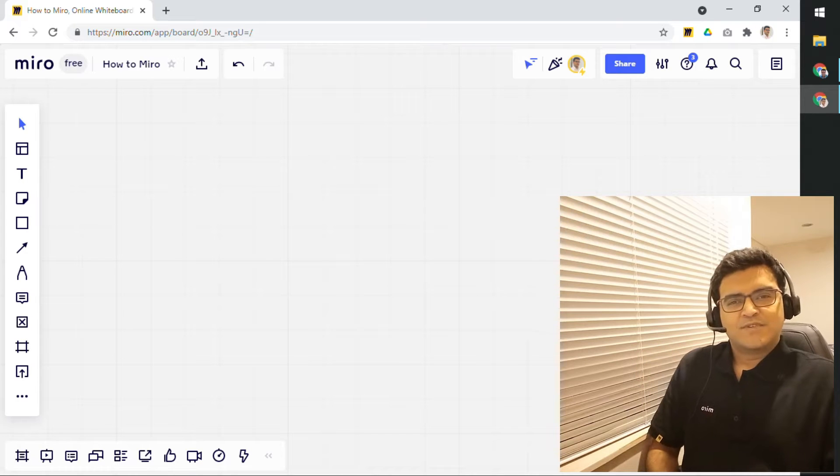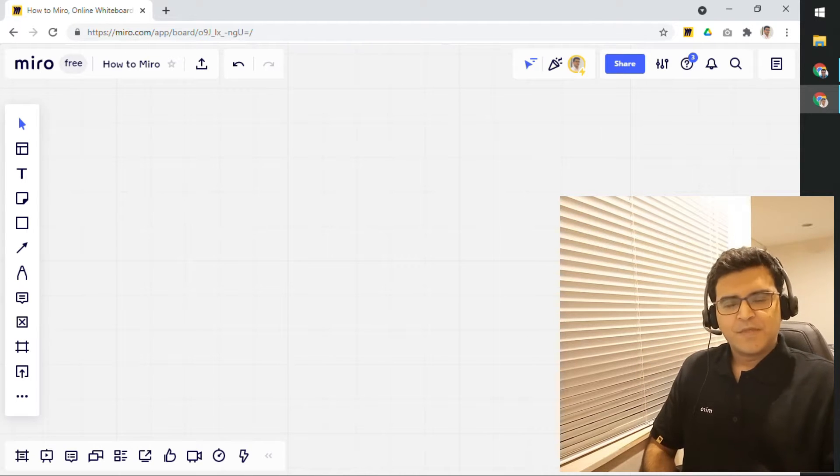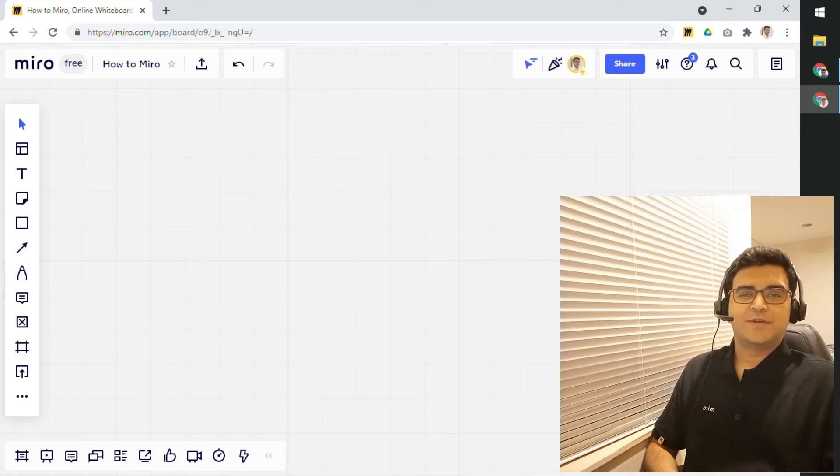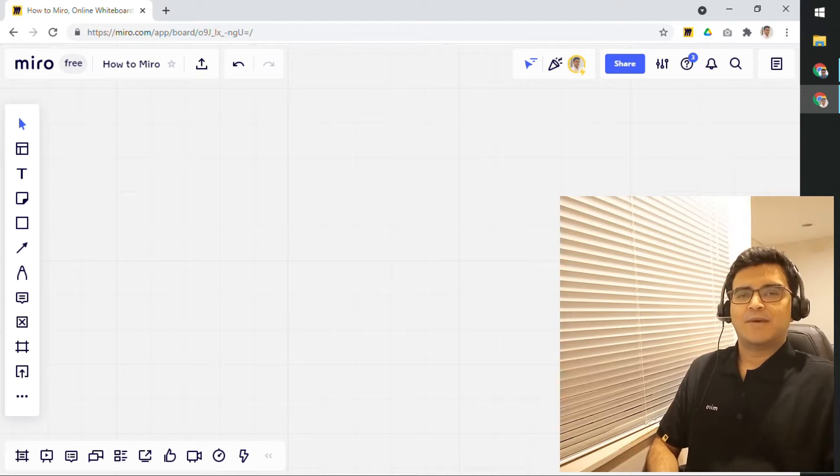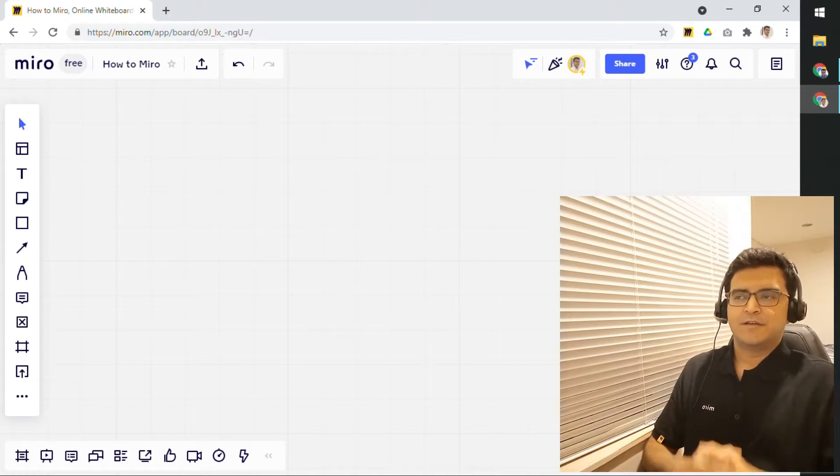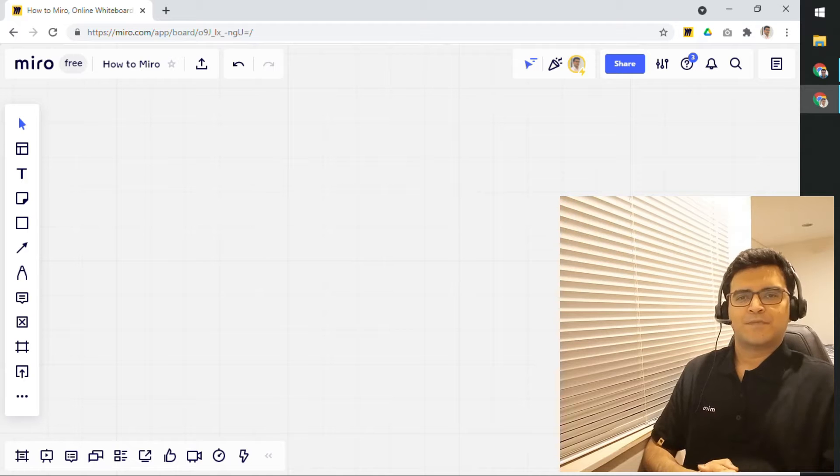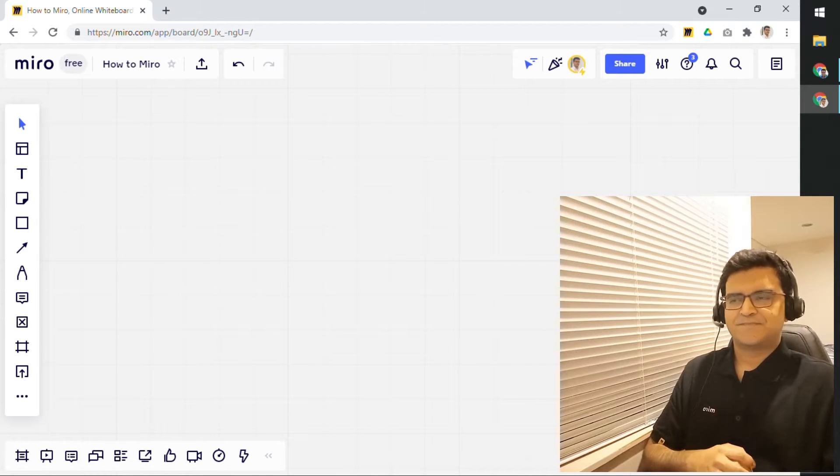Hi, everyone. Welcome to another episode of How to Miro. And in this video, we'll take a look at Kanban boards in Miro. So, let's dive in.